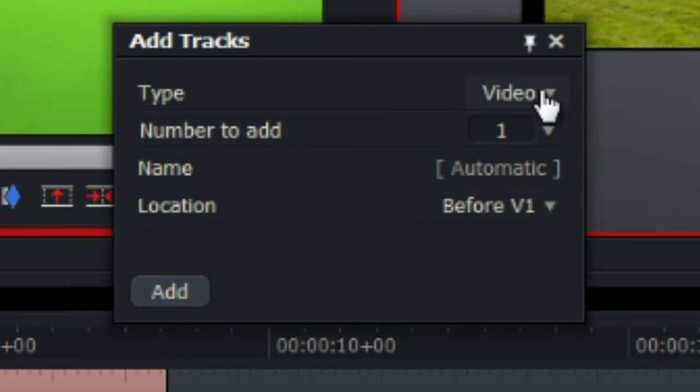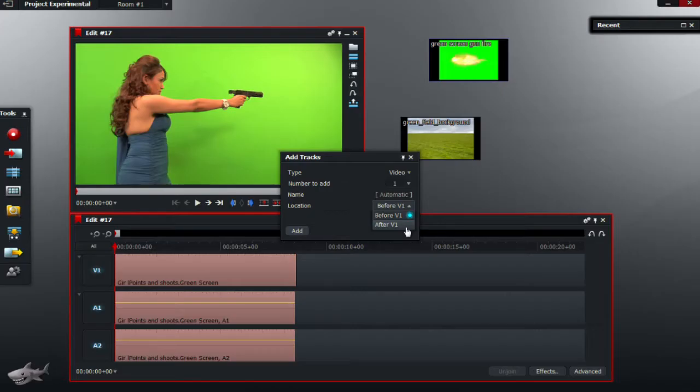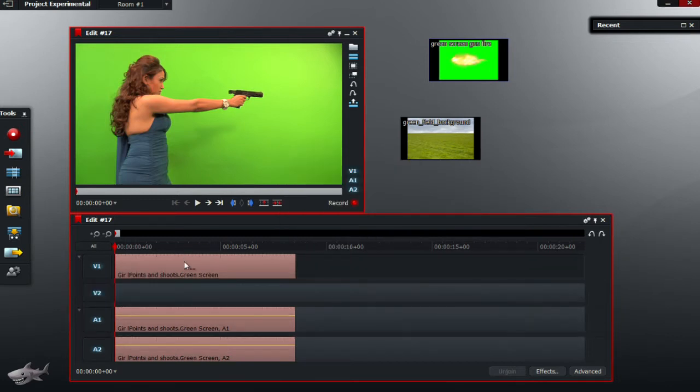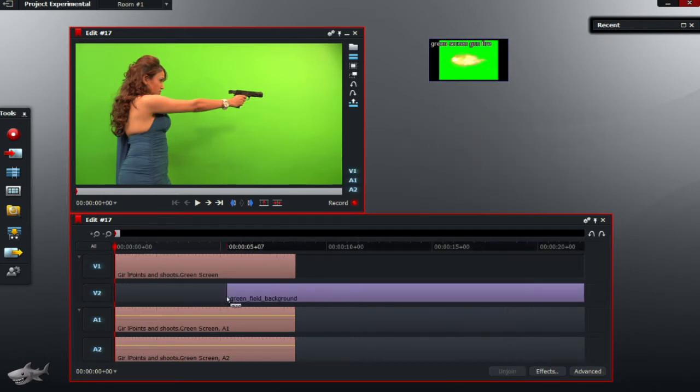So video one, and go to location, click on that, and select after V1, which will place the video bar after V1.